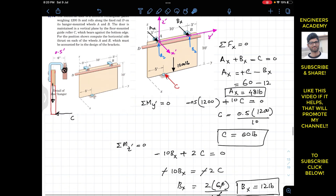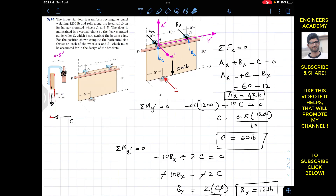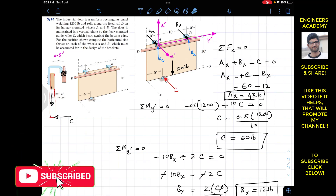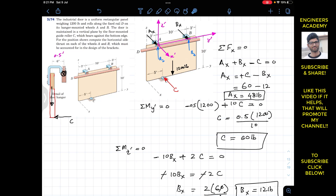If you were also asked to find Bz and Az, apply the summation of moments about the x-dash axis to find Bz, then the summation of forces along z to find Az. I'll leave that as an exercise — put your answers in the comments. I hope this helps your learning. Do subscribe to Engineers Academy for solutions to more problems.